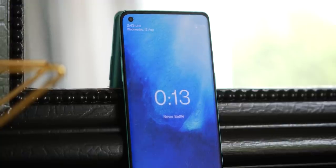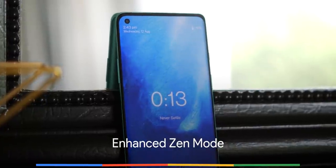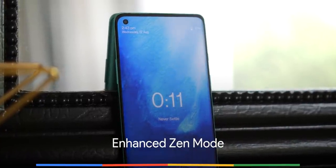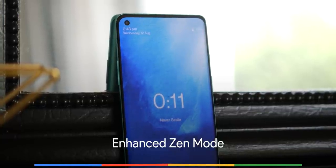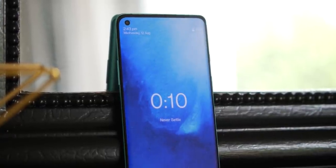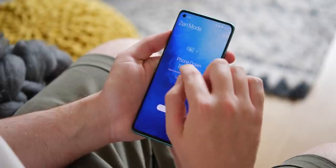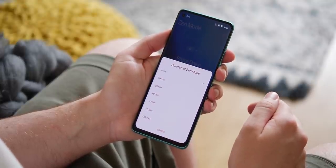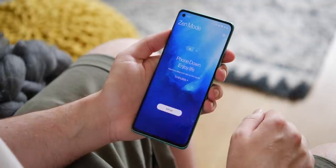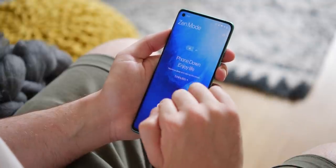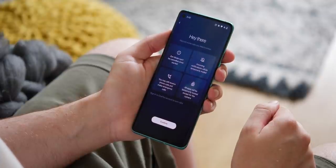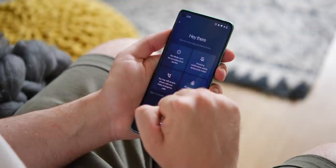An excellent if underused digital mindfulness inclusion, Zen Mode, has been overhauled with the release of OxygenOS 11. You're now able to set Zen Mode length in more increments, including an odd one-minute option, meaning you can set limits from 1, 20, 30, 40, 60, 90, and up to 120-minute increments. There is also a fresh lick of paint to fit with the rest of the updated OxygenOS look and feel.